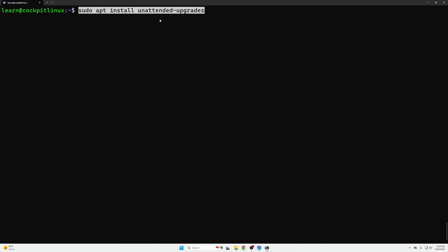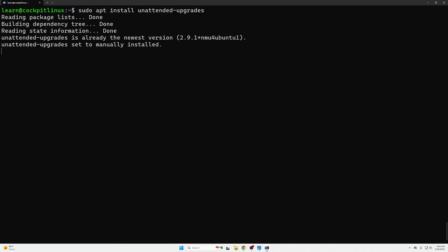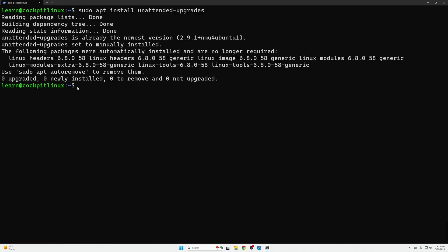As we can see we had zero upgrades because most new versions of Linux Ubuntu server will already have this installed automatically but it's good to check.